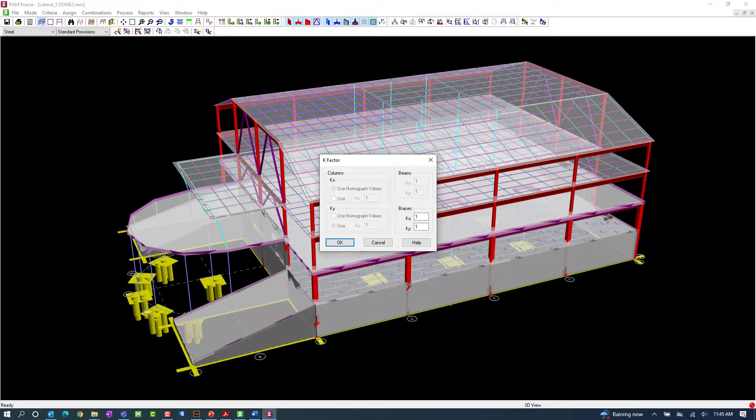Considering this information, for this particular set of videos, we're going to set the k factor for the lateral steel members as 1.0.